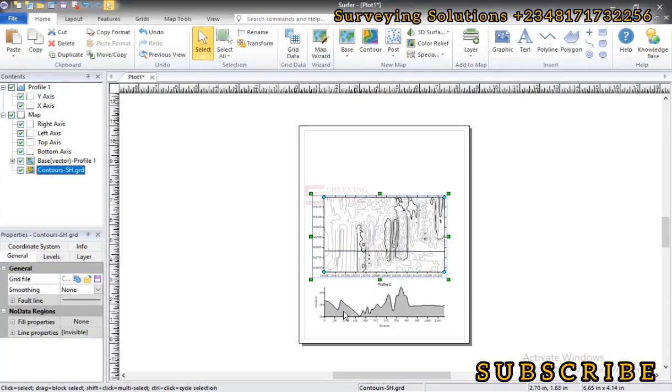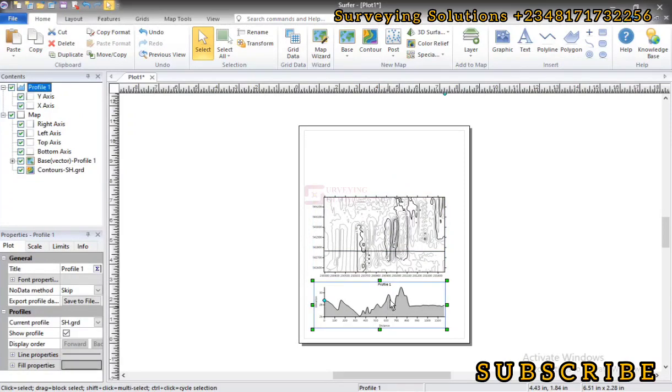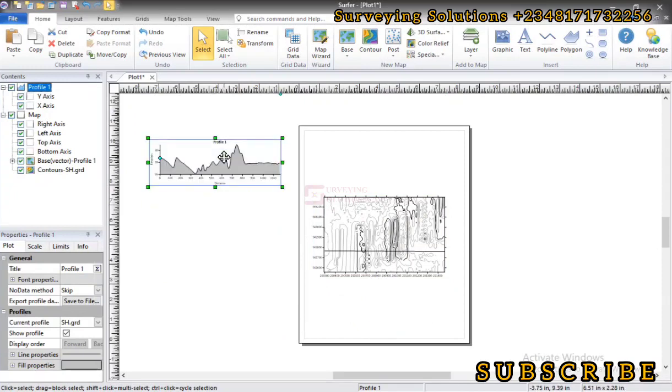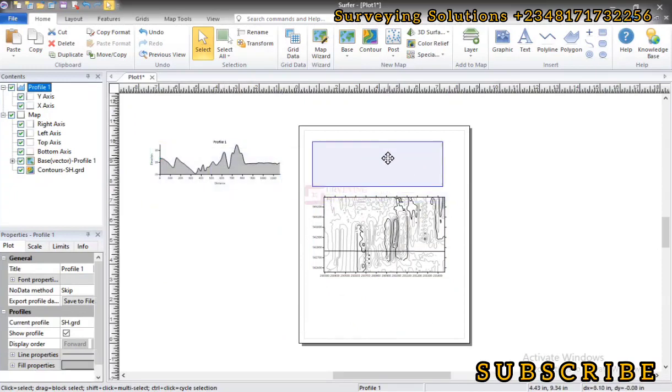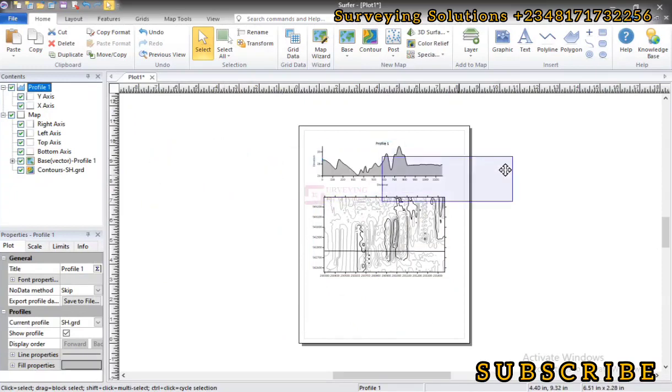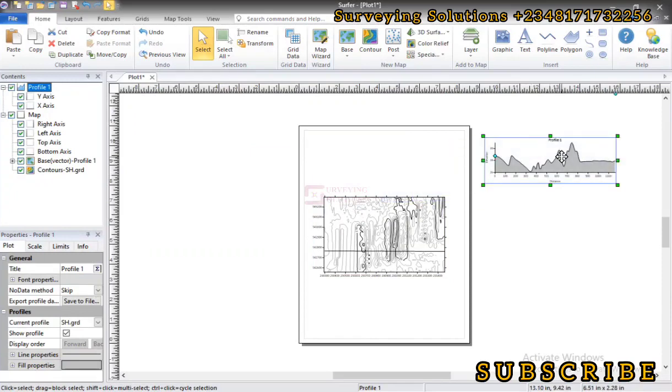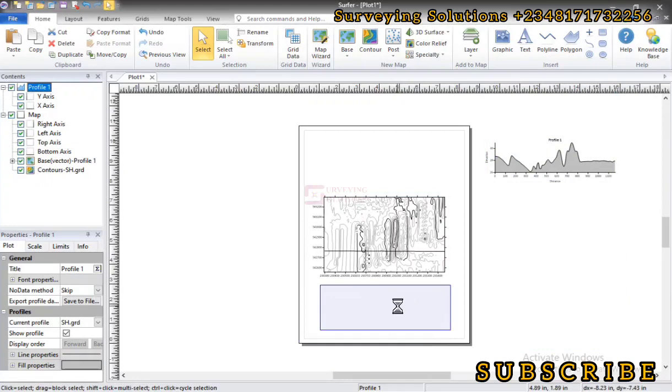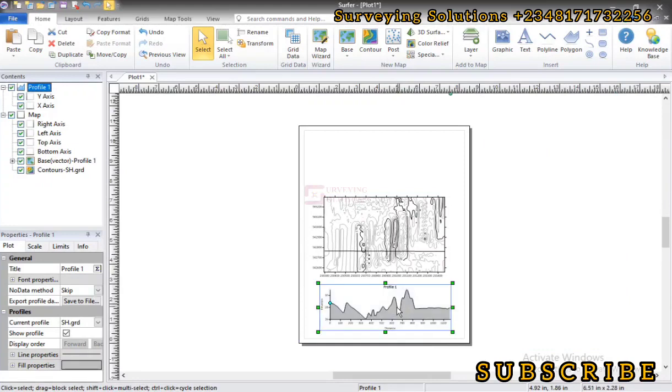So we now see our cross-section just like a profile. So we can just select that, move it up to this point, move it to wherever we want it to be. Now what is the implication or what does it actually mean?